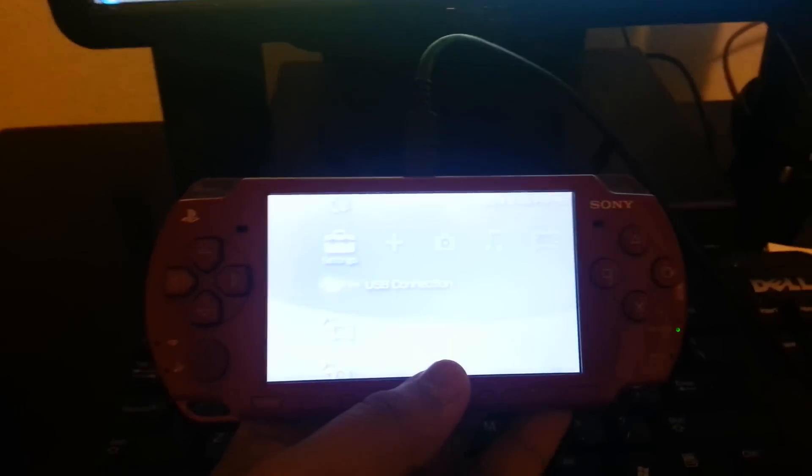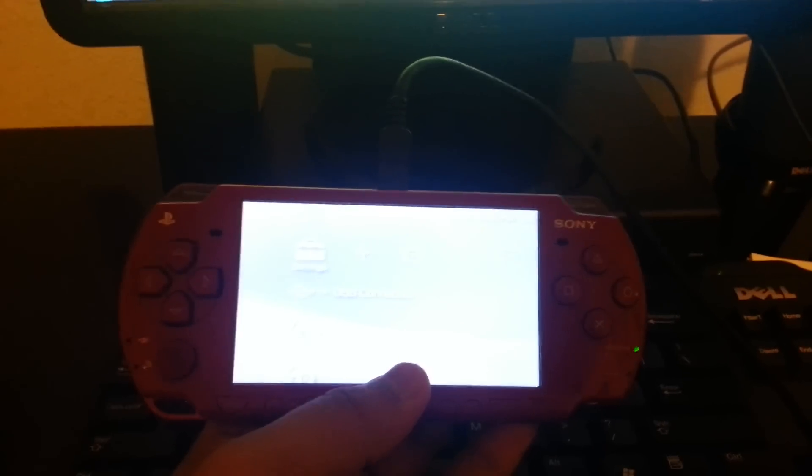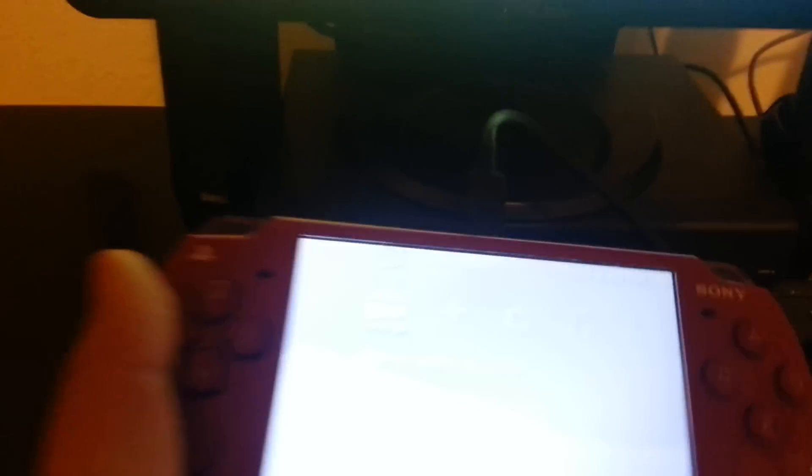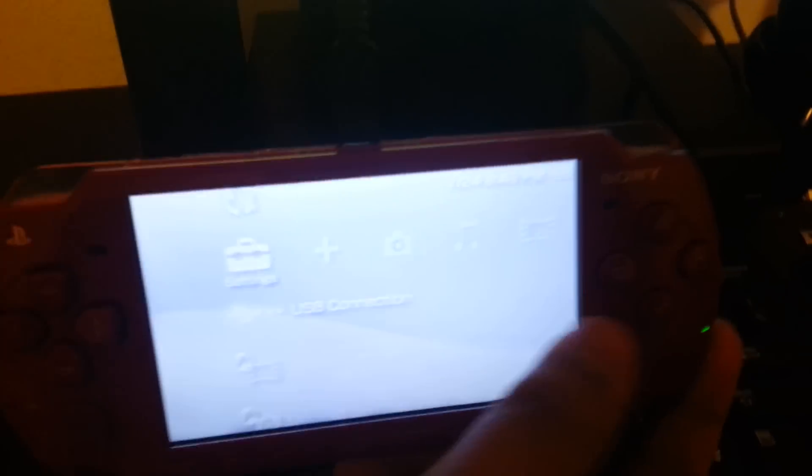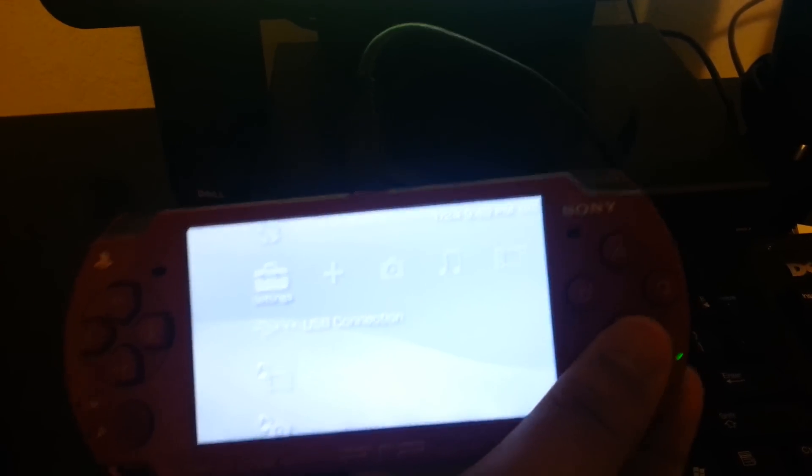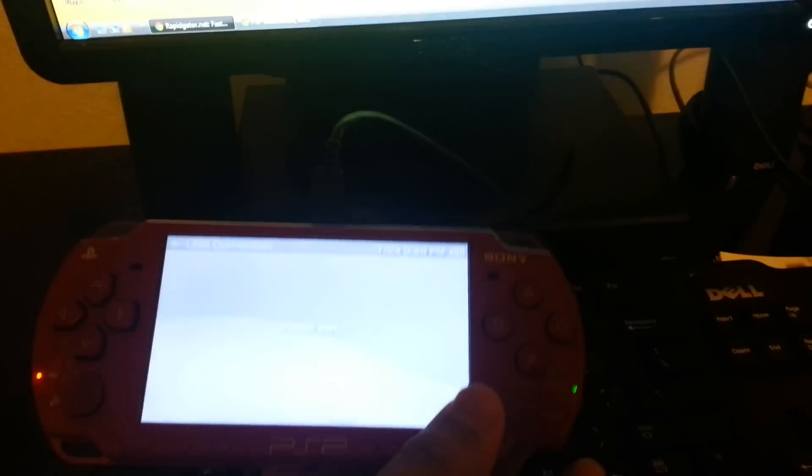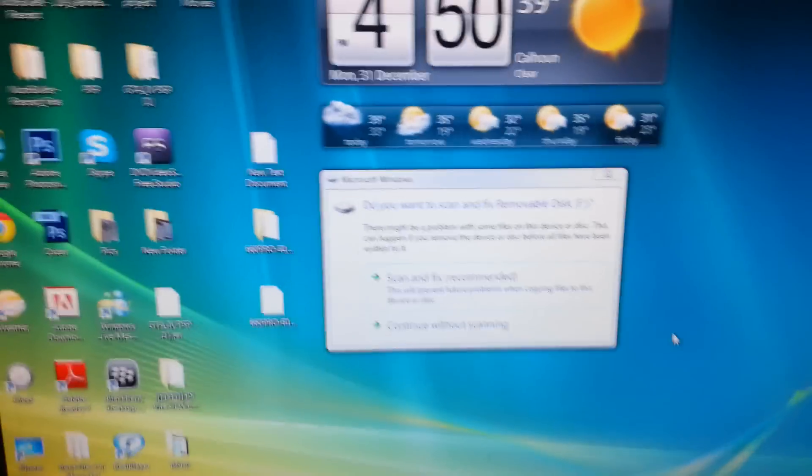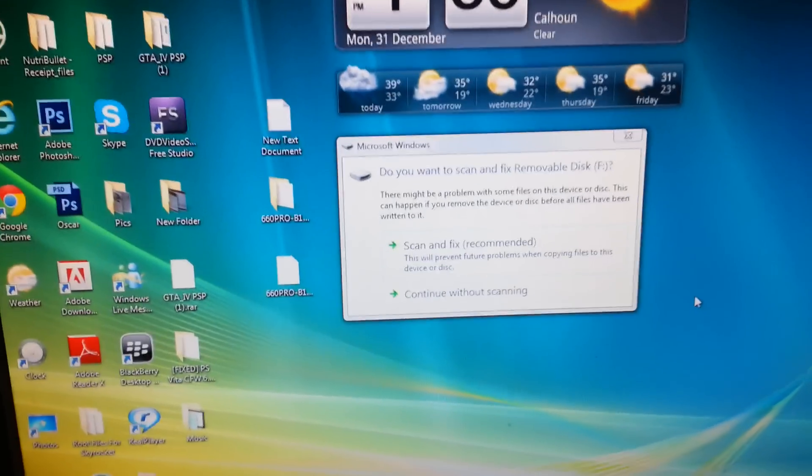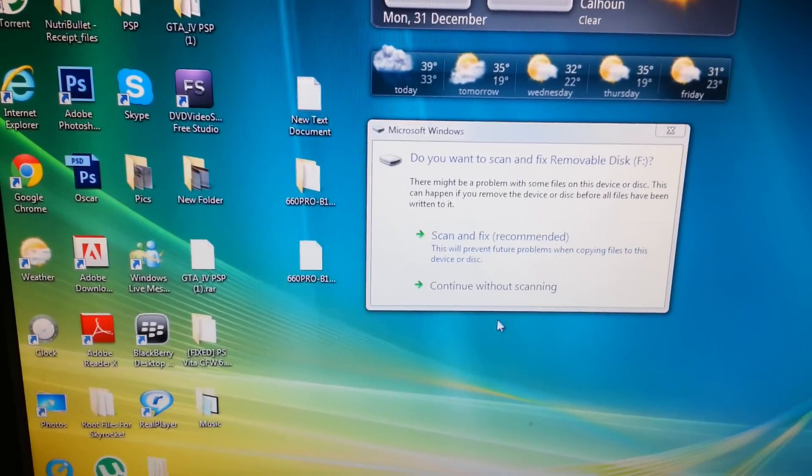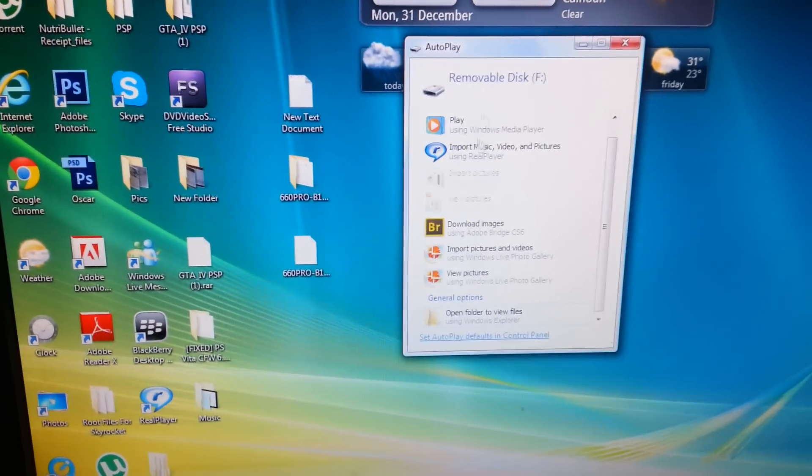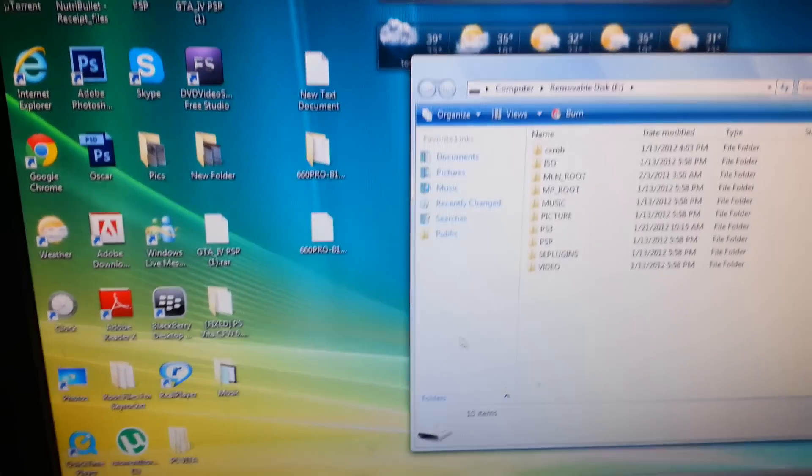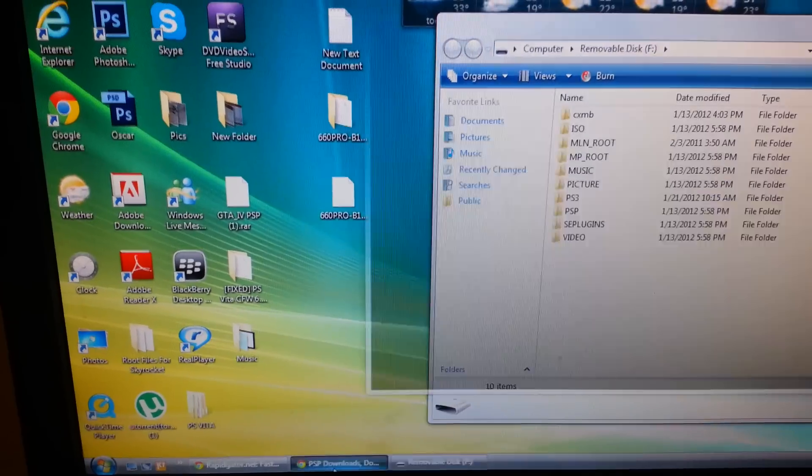How to hack your PSP 1000, 2000, and 3000. The first thing you do is connect your USB connection. There's going to be a link in the description to download your files. It's going to look like this.